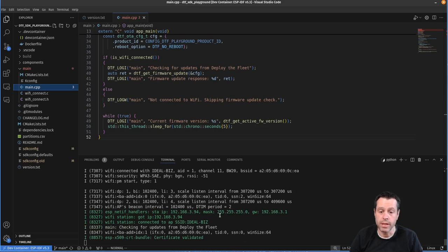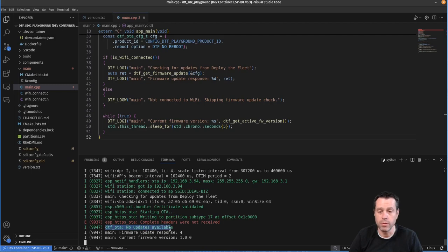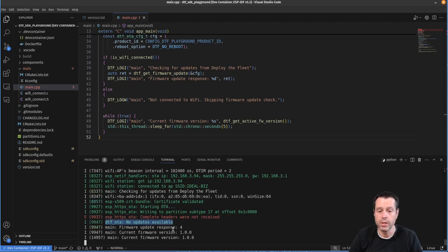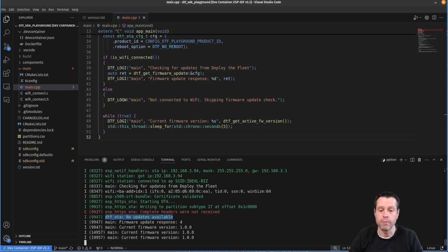And once it does connect, you'll go through, you'll see you get the message from DTF OTA, no updates are available. And that's because we're running the current firmware version, and then just prints out that version over and over again, 1.0.0.